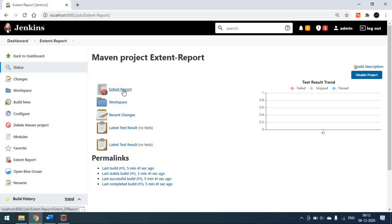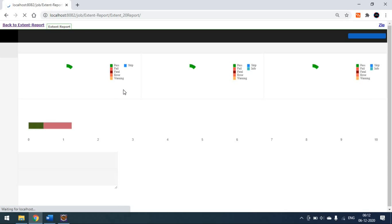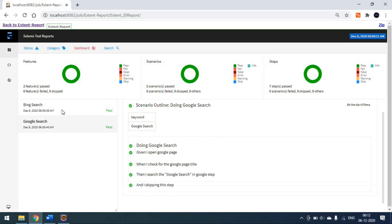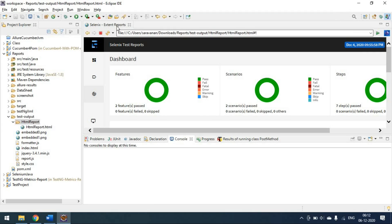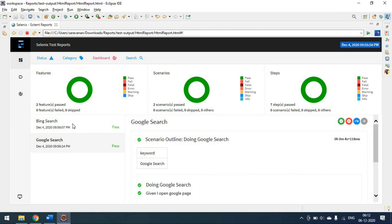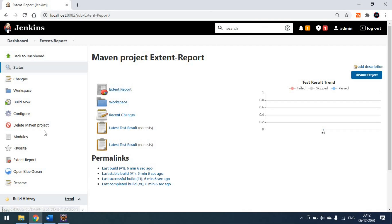Going back to the project, you can see the Extent Report is created. On the left side you can also see the Extent Report link. When you click on it, you get the Extent Report — this is the index title page we configured. The report shows both feature files running correctly, same as what I see in Eclipse.